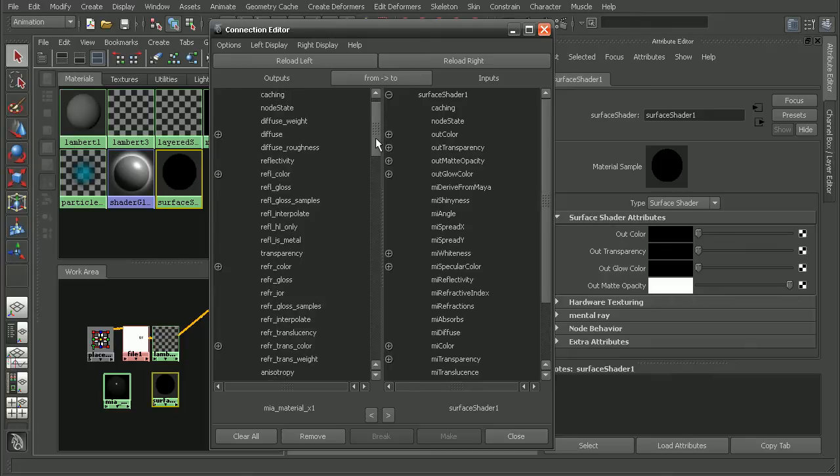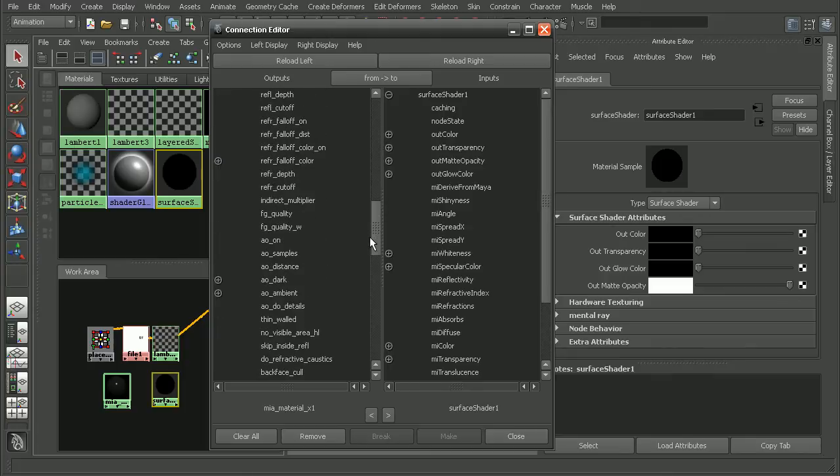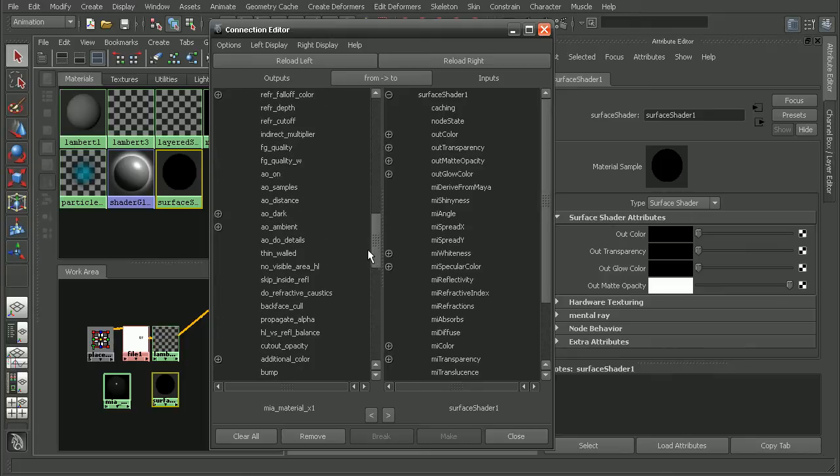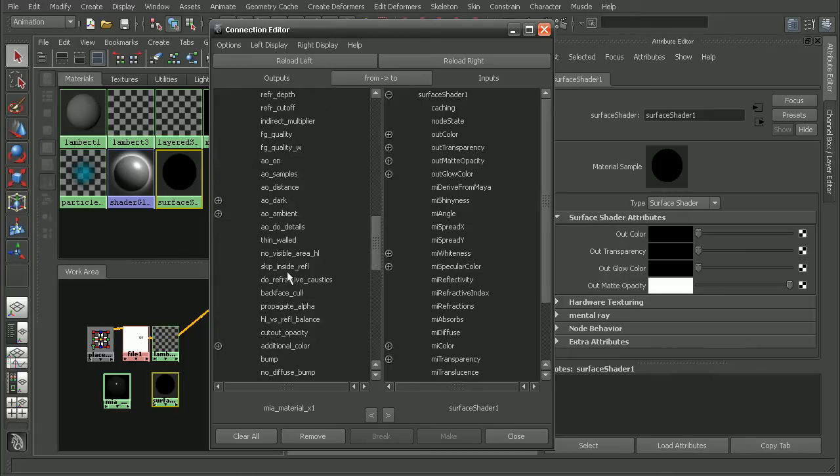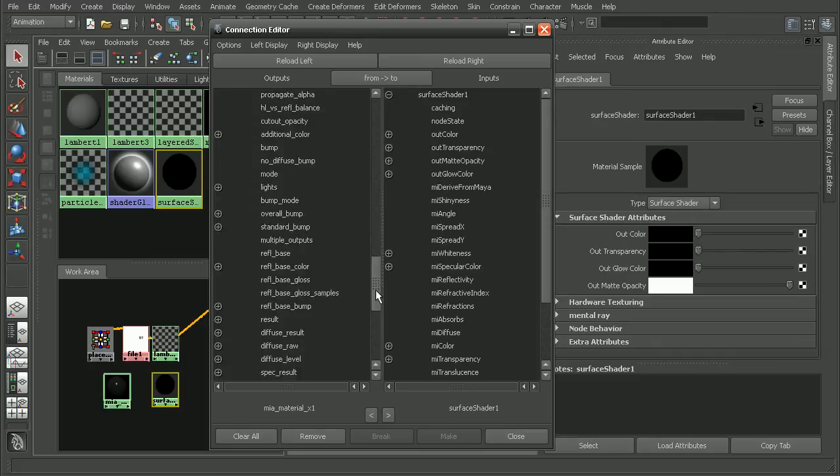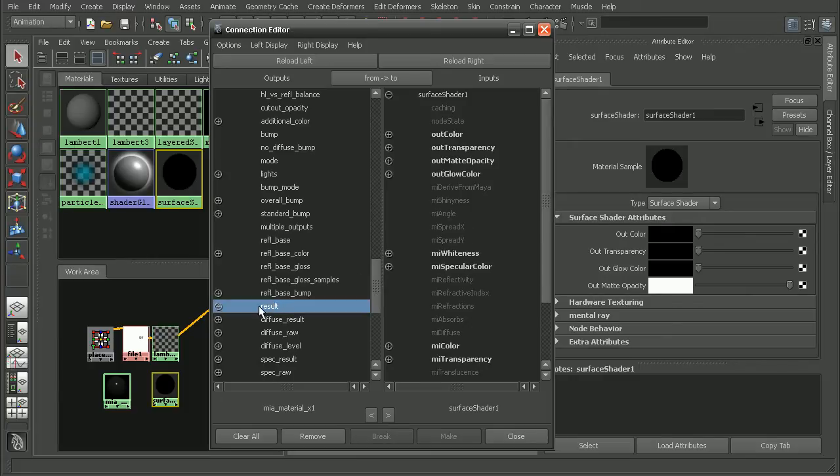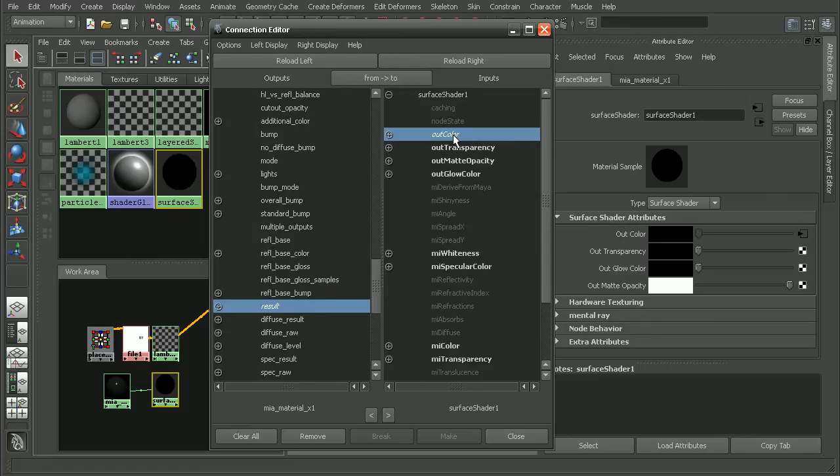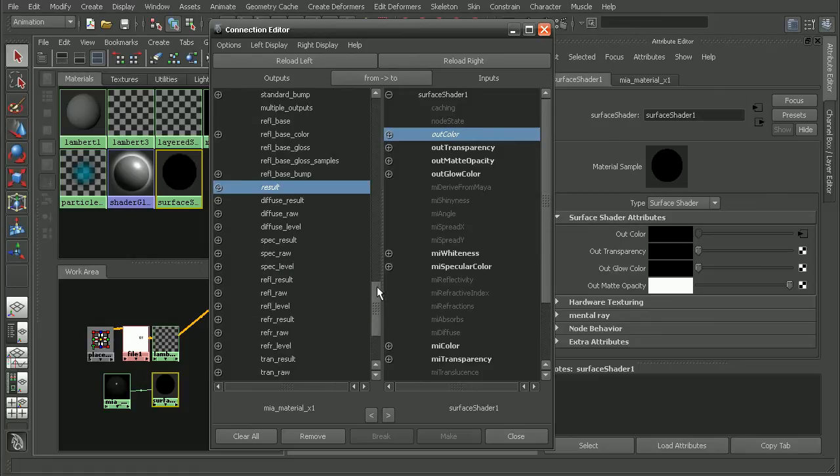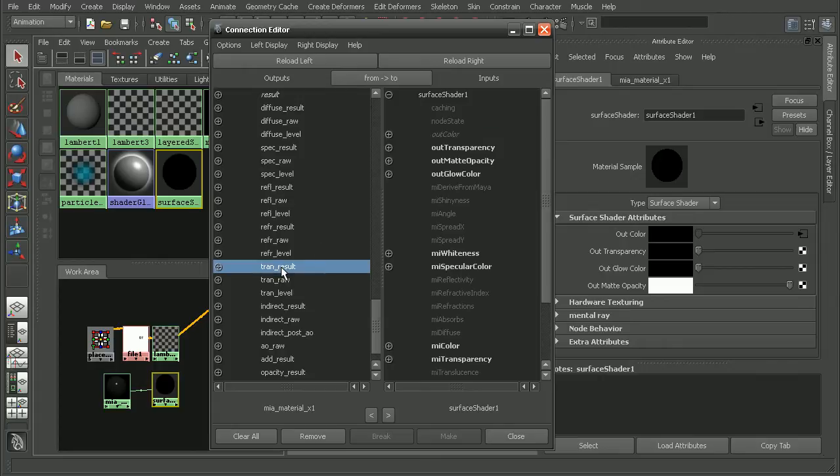We want to connect our architectural material into the surface shader. On the left hand side here, let's scroll down until we find our result which is going to be plugged into our out color of the surface shader. And we also want to bring in our transparency result and plug that into our transparency of the surface shader.